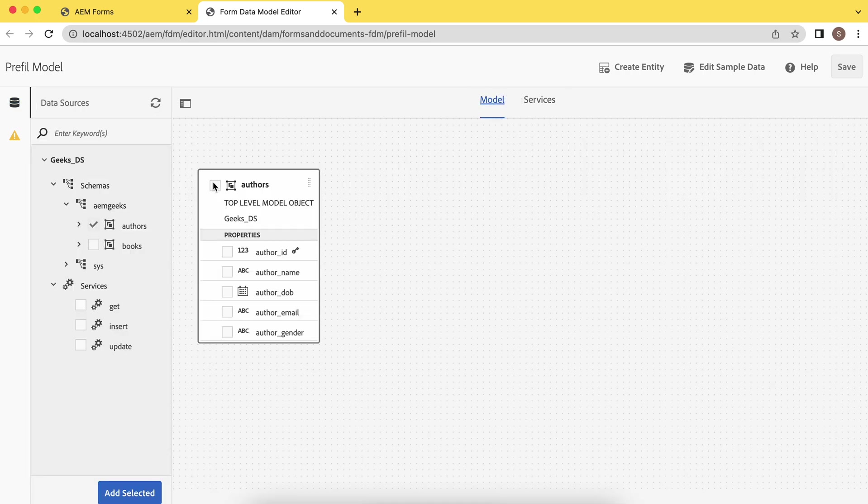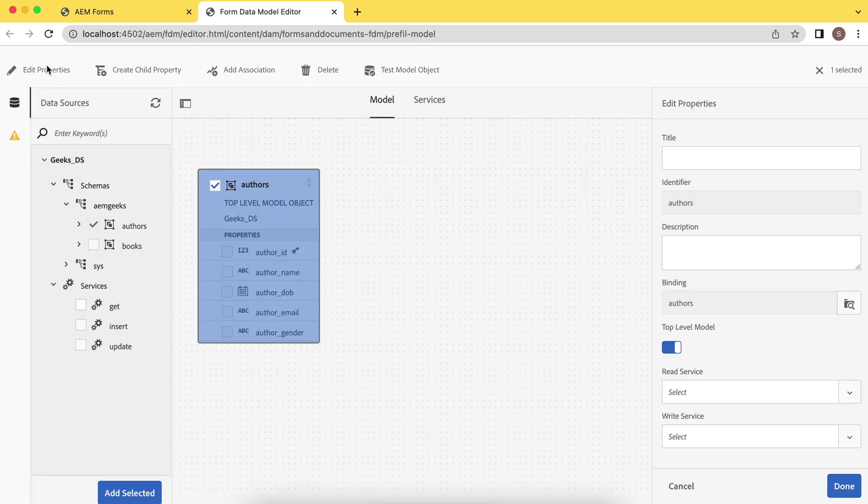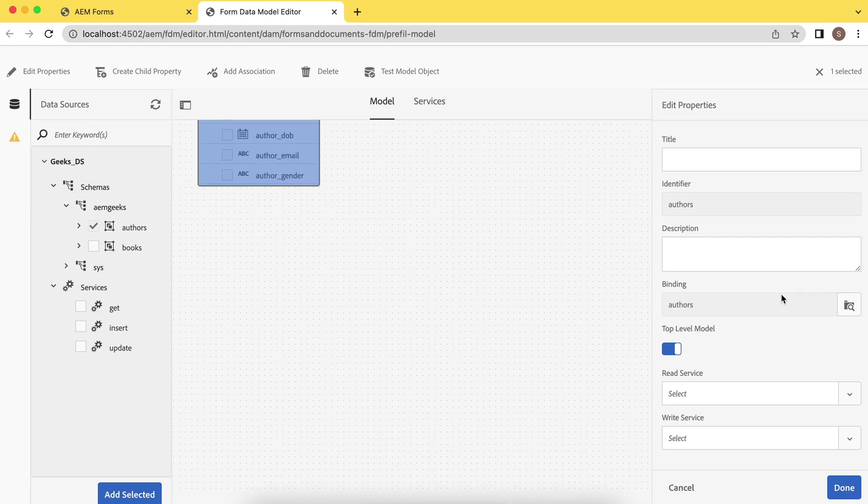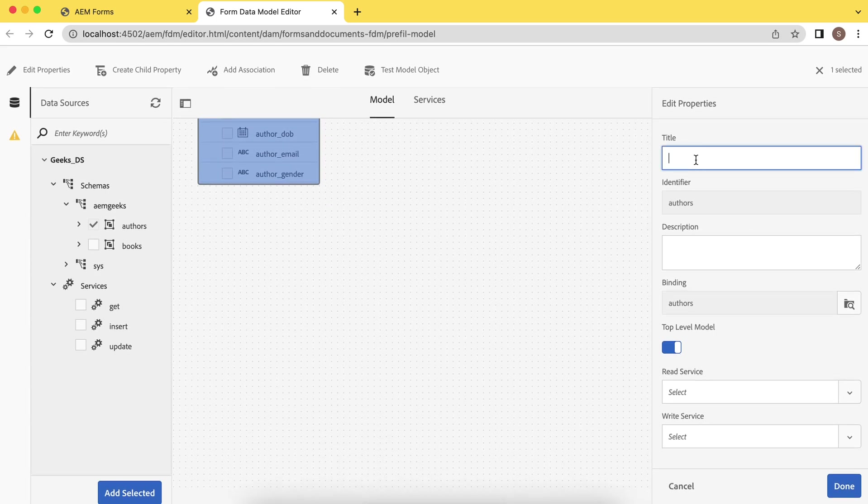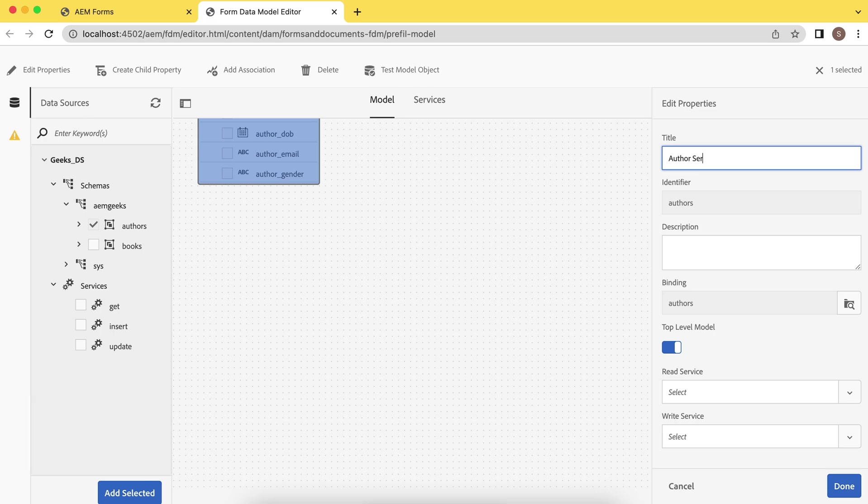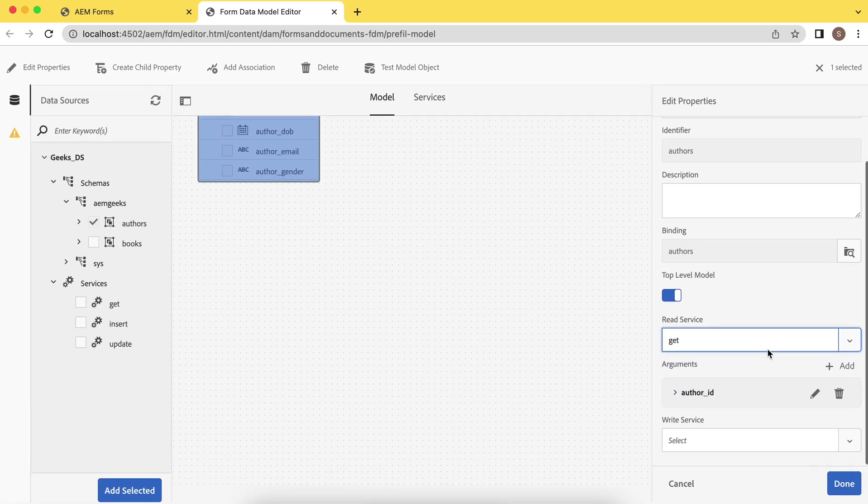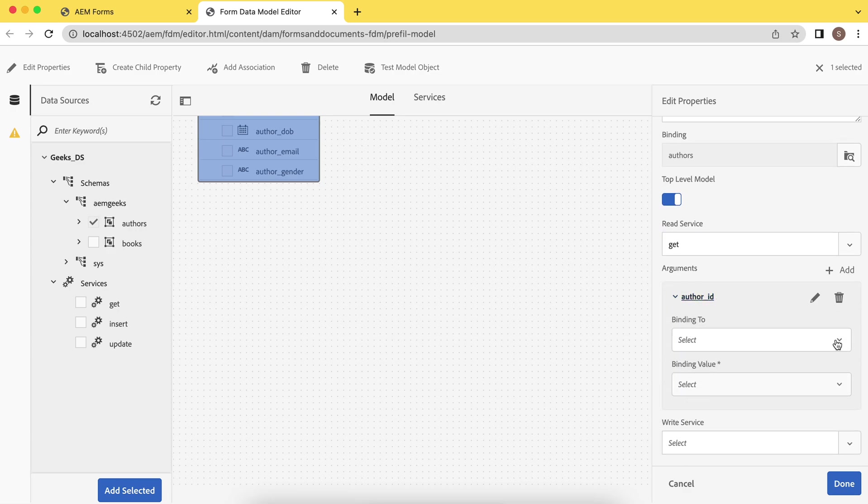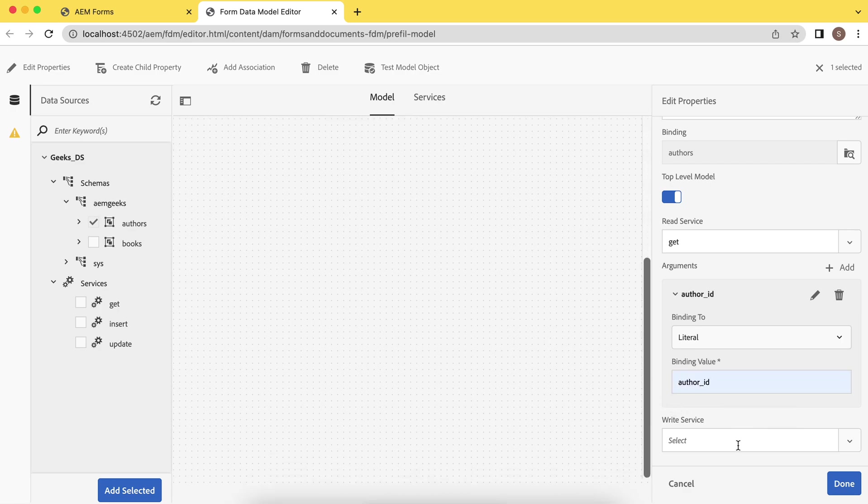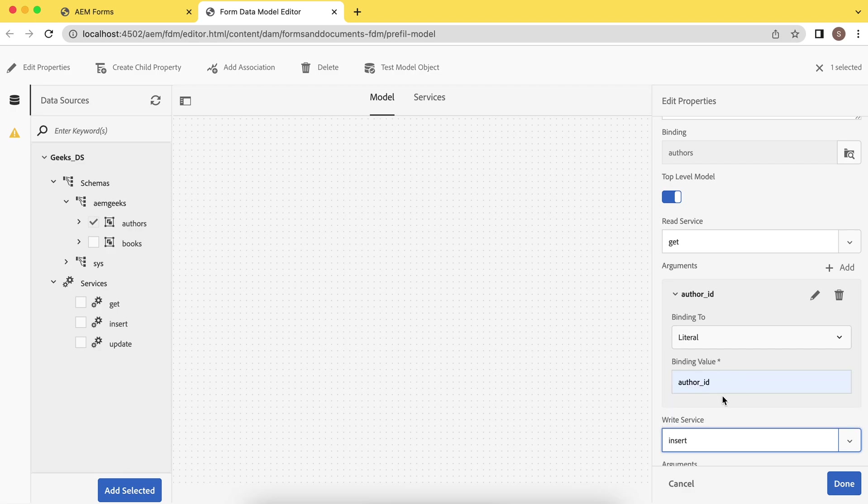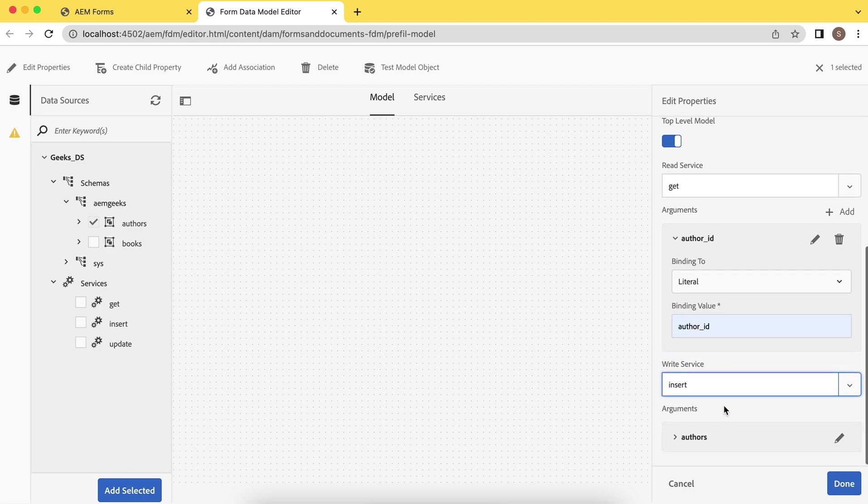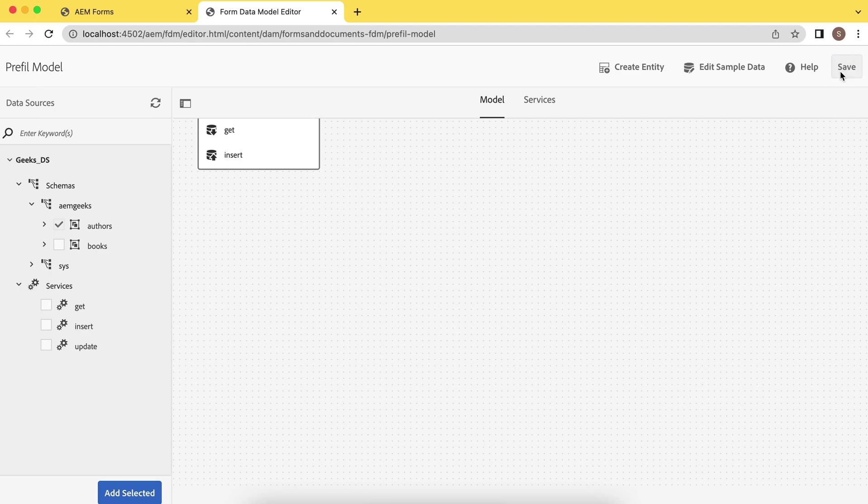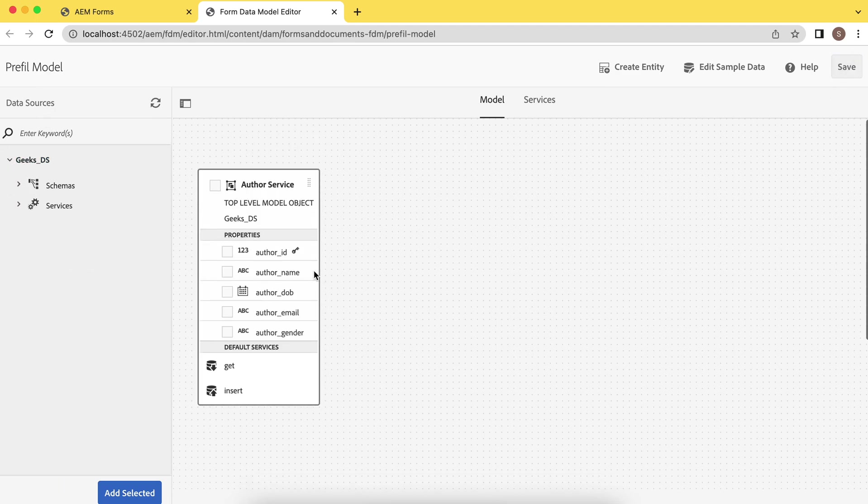Select model. Edit property. I have already explained this and update this here. Let's say author service. You have to add both. Read service is the get one. And inside this, binding, select literal. Field is my author ID. Now for the write service, choose insert service. And obviously I'll be inserting all and done. Save it. Now all the errors are gone. So now this model is ready.